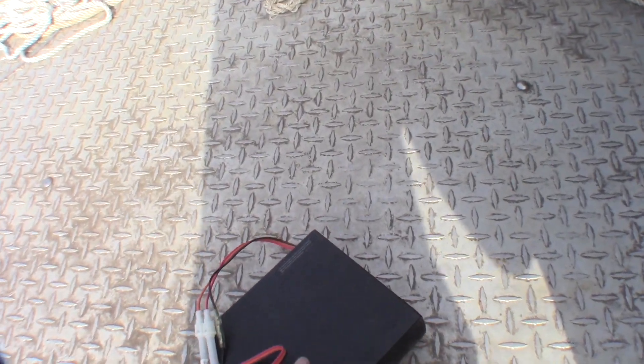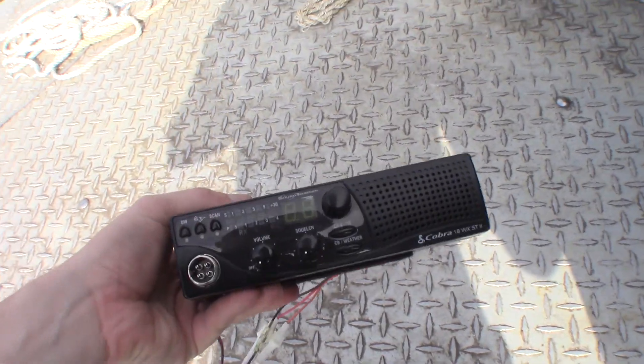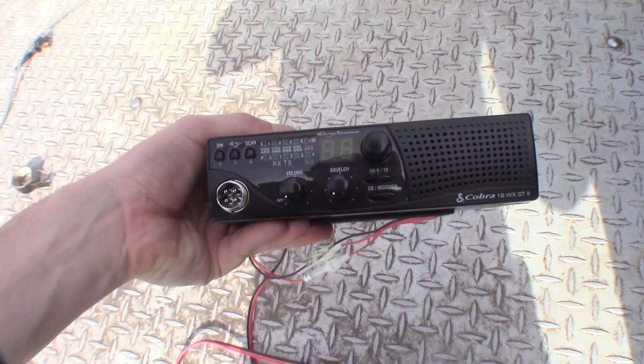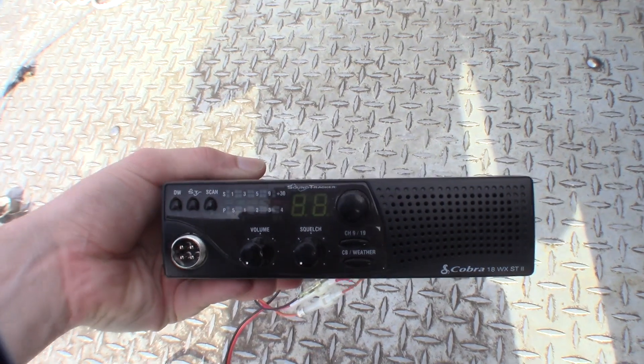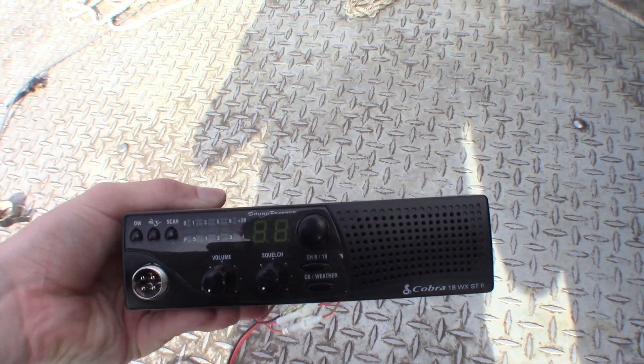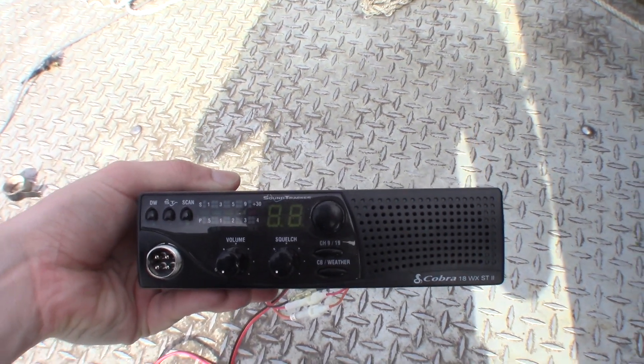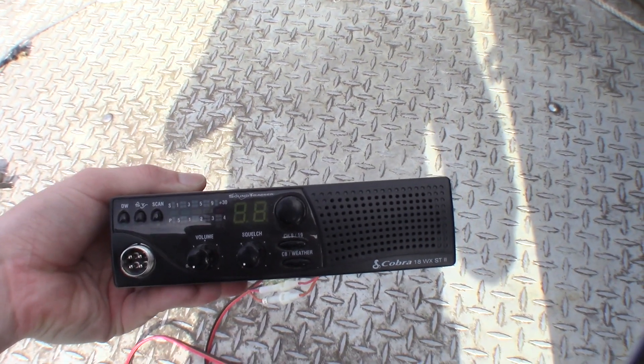We're actually going to be using a Cobra 18WX Soundtracker 2 CB radio that has a weather radio built in.